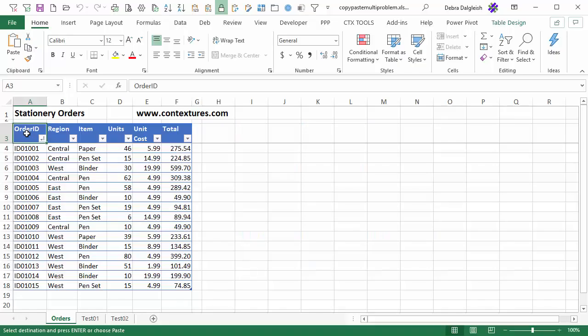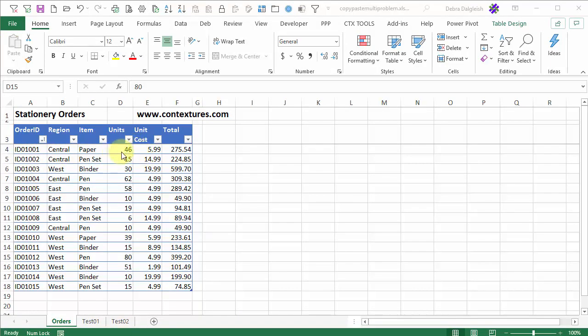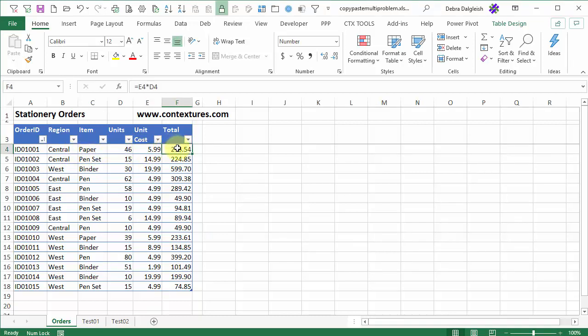You might also run into pasting problems when you're working with multiple copied ranges. I have a list of orders with a few columns of information, and here I have the number of units that were sold, the unit cost, and a very simple formula here that multiplies those two numbers to give us a total.